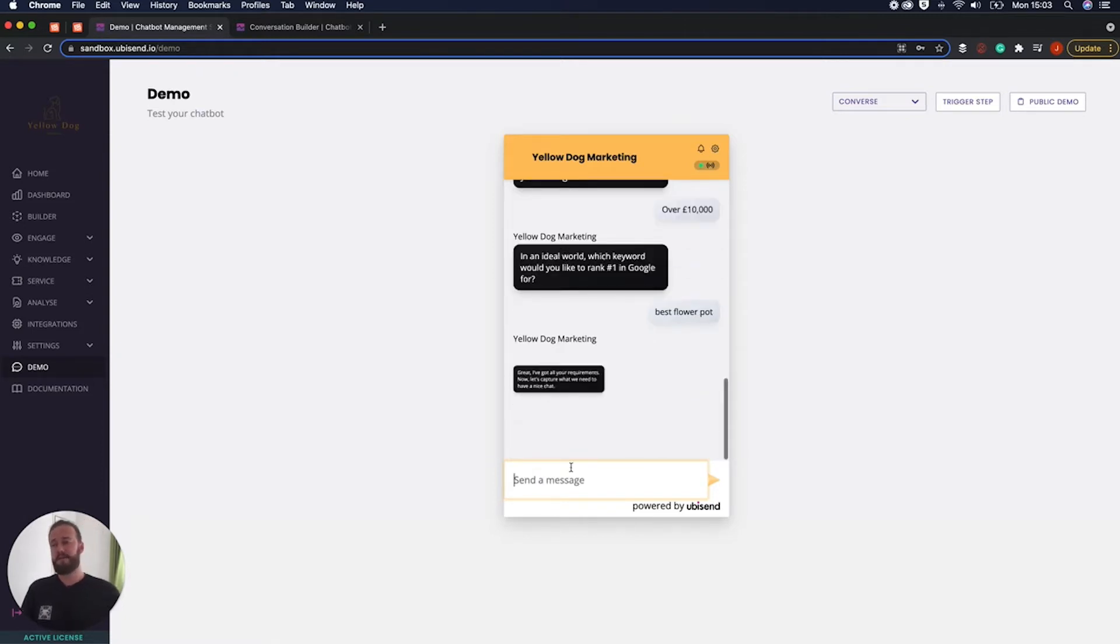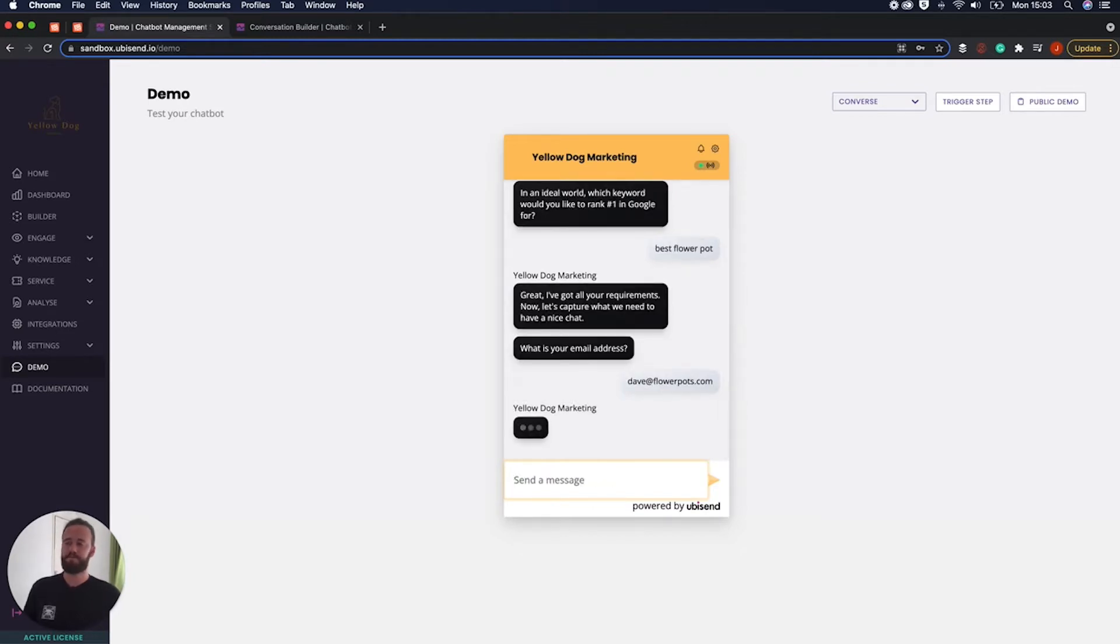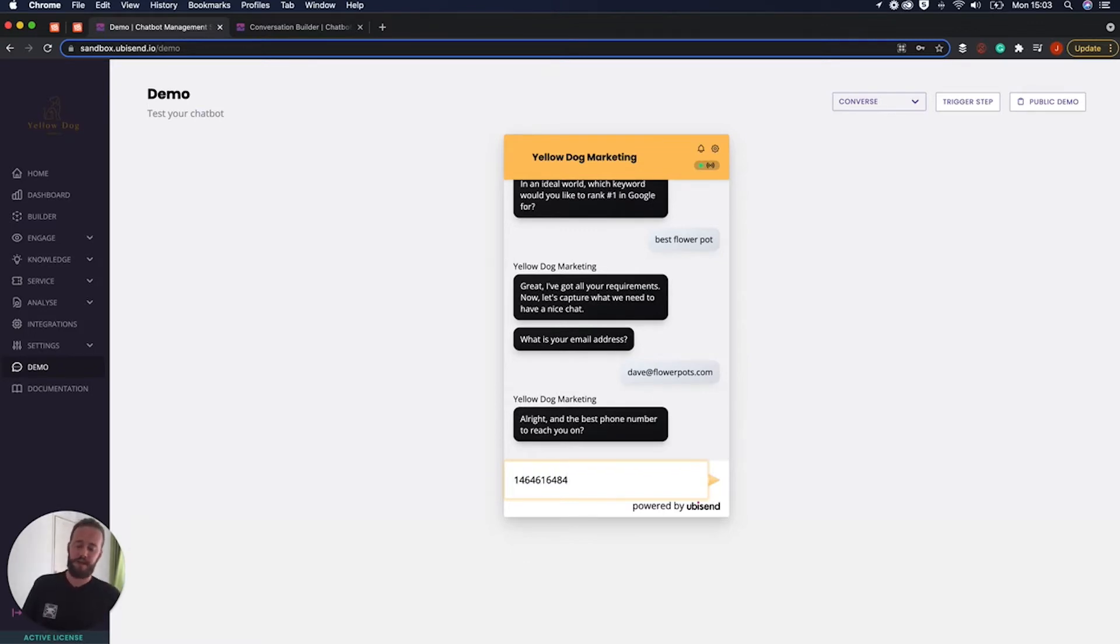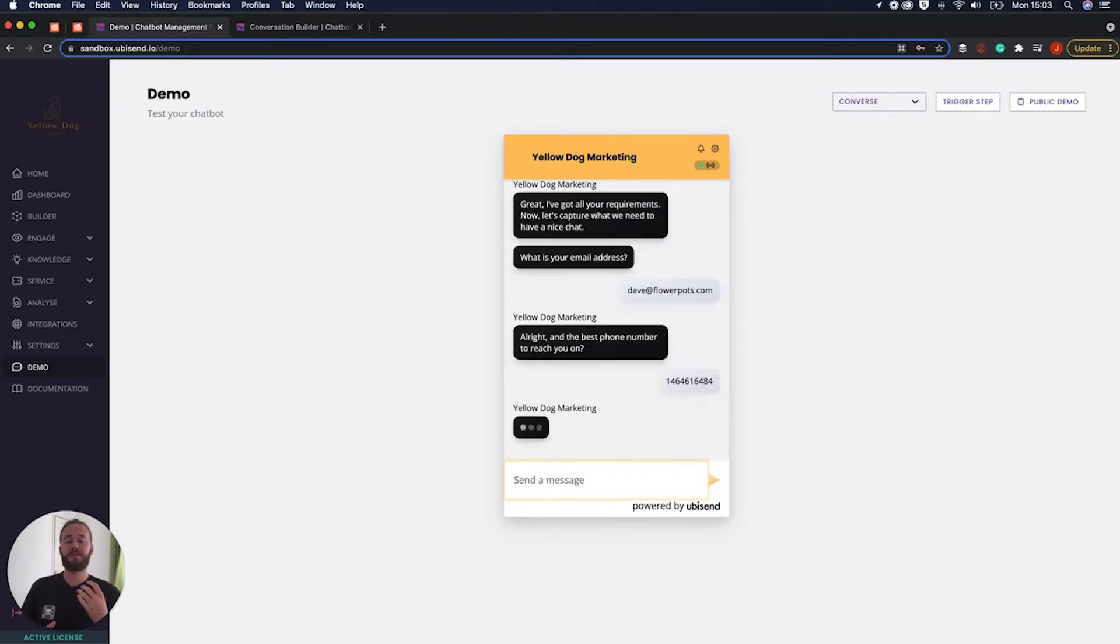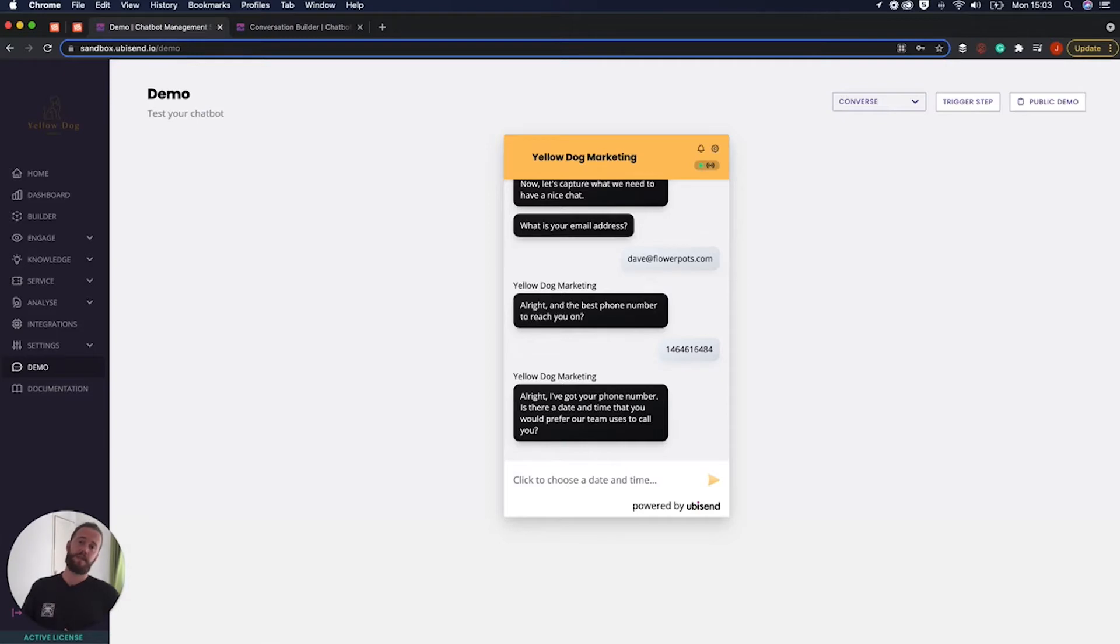Okay perfect so now it's kind of got all of that information and it's just going to ask me what my name is. I'm just going to go dave at flowerpots.com and then it's also going to ask a phone number. So as you can see this is kind of all the information that ideally your sales team would like to have in their system so that when they kind of contact the lead they're going to be in a great position to jump straight in with the conversation.